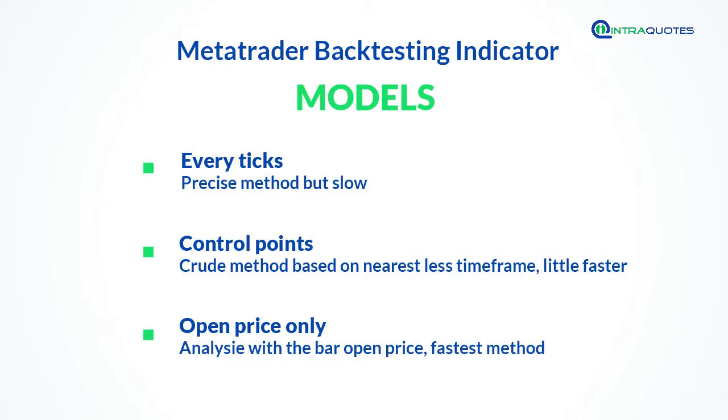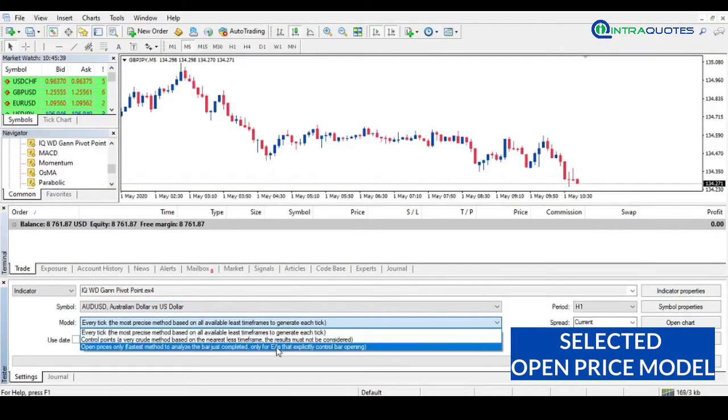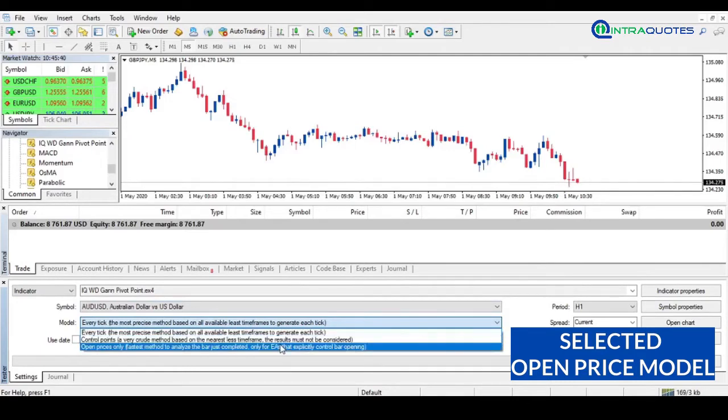For the Control Point model, if your indicator works in a higher timeframe, then you can use this model. It will be a little faster than the Every Tick method because in this method it calculates based on the nearest lower timeframe data. In this example, we will use the Open Price model because it will be faster.